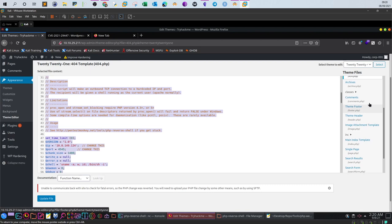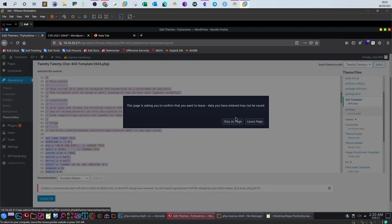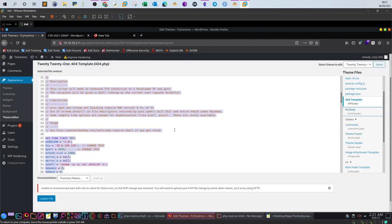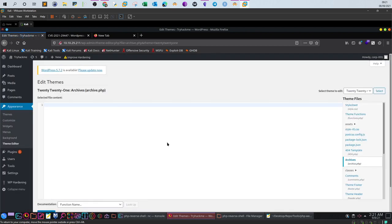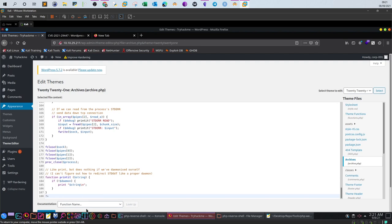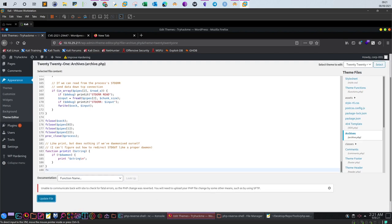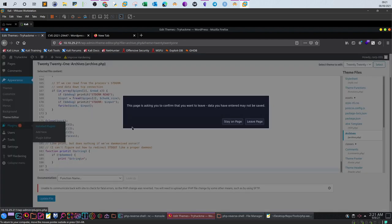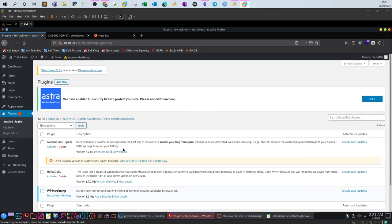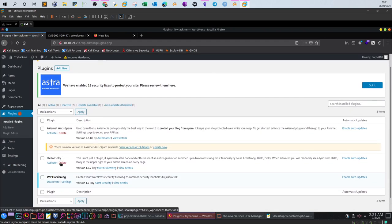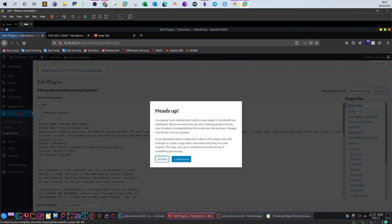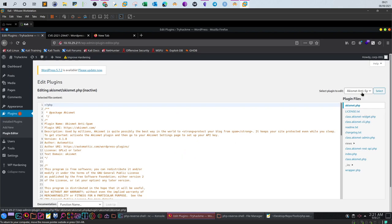Let's try the archives template — paste our payload. Again we can't do that. Let's try with a plugin instead. Check the Hello Dolly plugin. Go to Plugin Editor, and make sure to edit the plugin while it is inactive. Select the plugin and save.